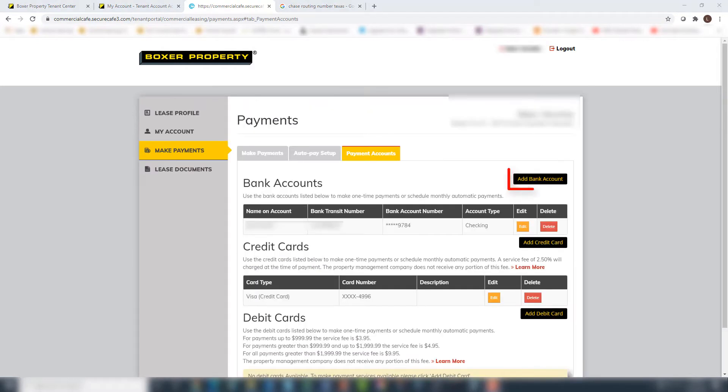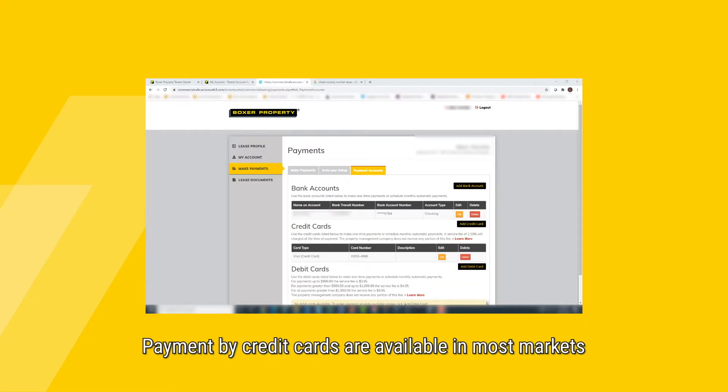We accept rent payment by bank account, debit card, and payments by credit cards are available in most markets.